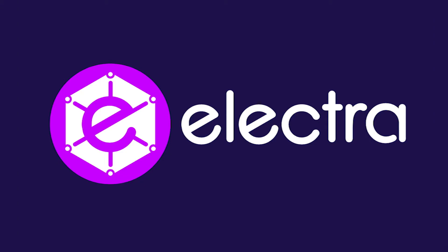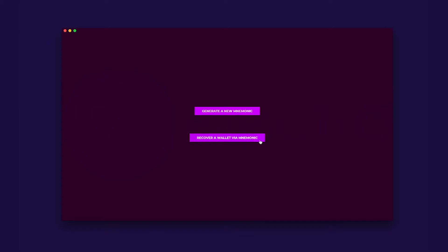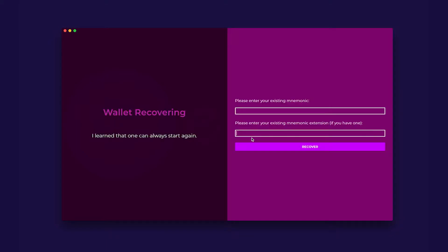For recovering a wallet, you will click recover wallet via mnemonic. Please enter your mnemonic password, all lowercase with spaces.